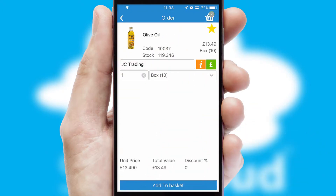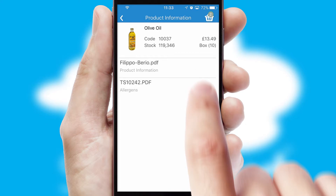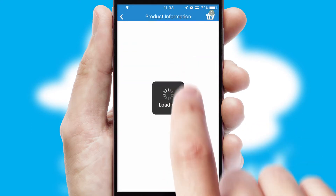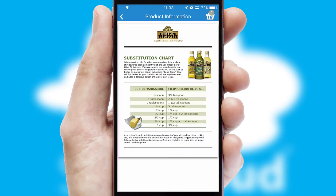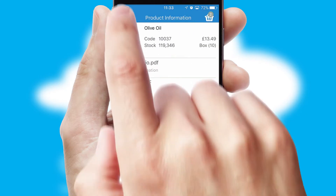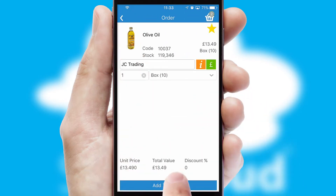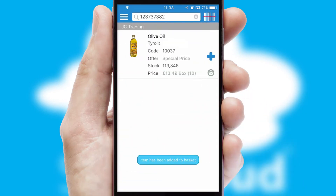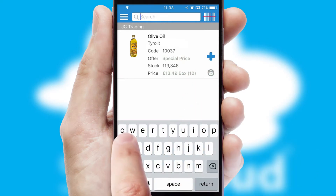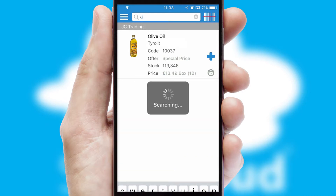If you require further product information, then by clicking the information button, you'll be able to access detailed PDFs on the products. You can also search for products by name, code or other key search words.